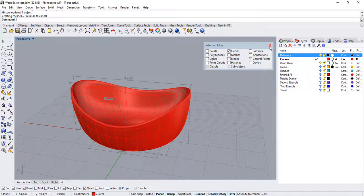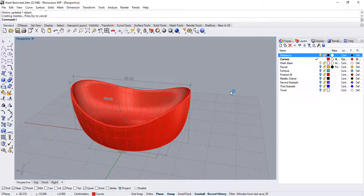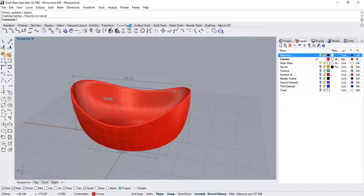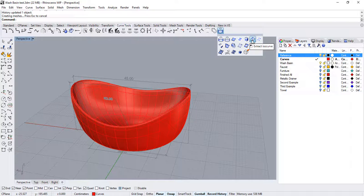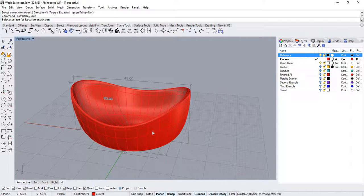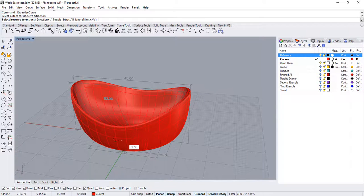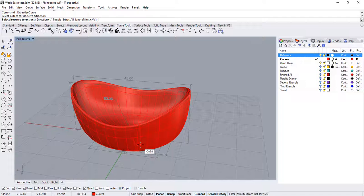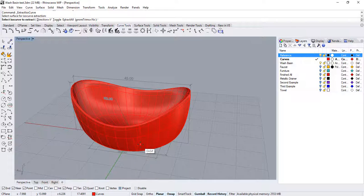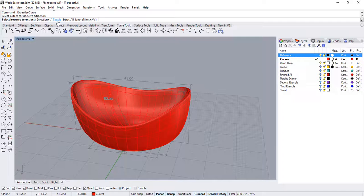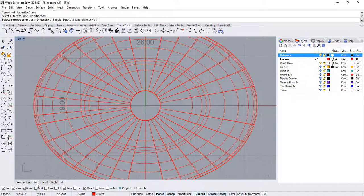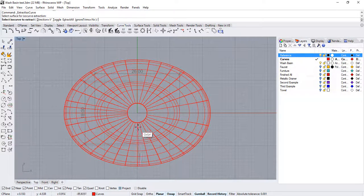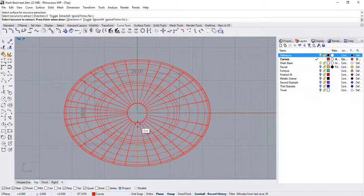At this point, let's close the filters and go over to the curve tools tab and to the last toolbar and run the extract isocurve command. Select the surface. Make sure the isocurve is being extracted in the same direction. Otherwise, toggle the direction. And then over at the top view, snap to the quad of the circle and press enter.